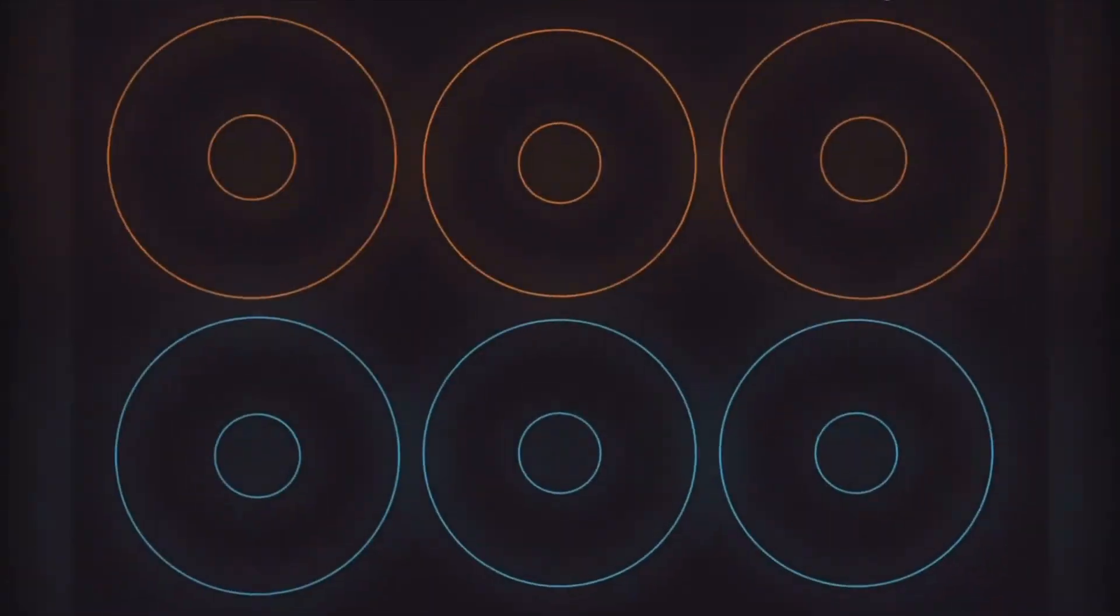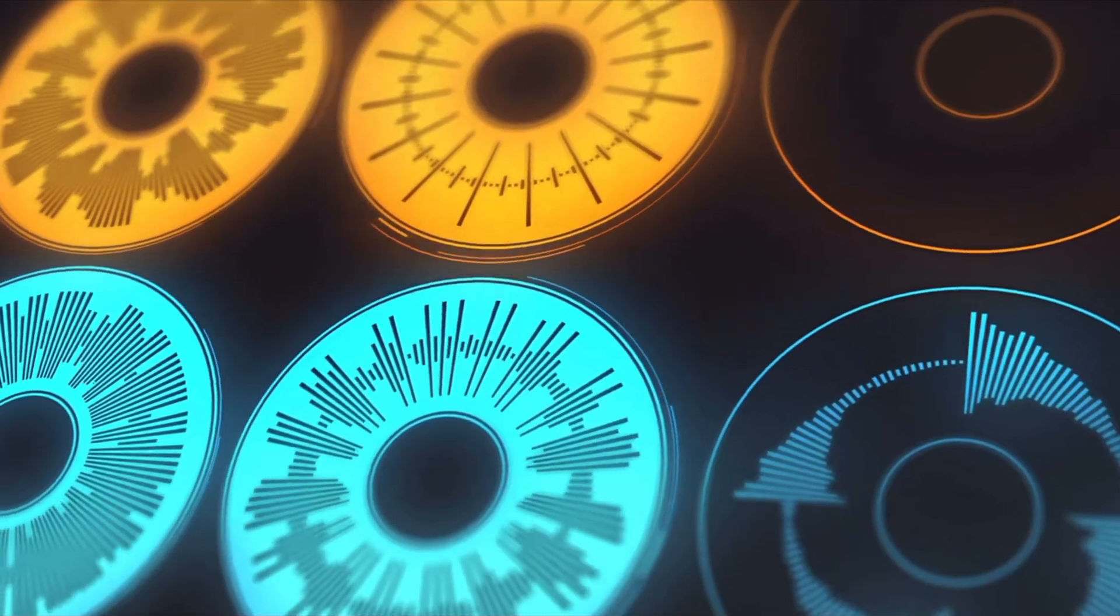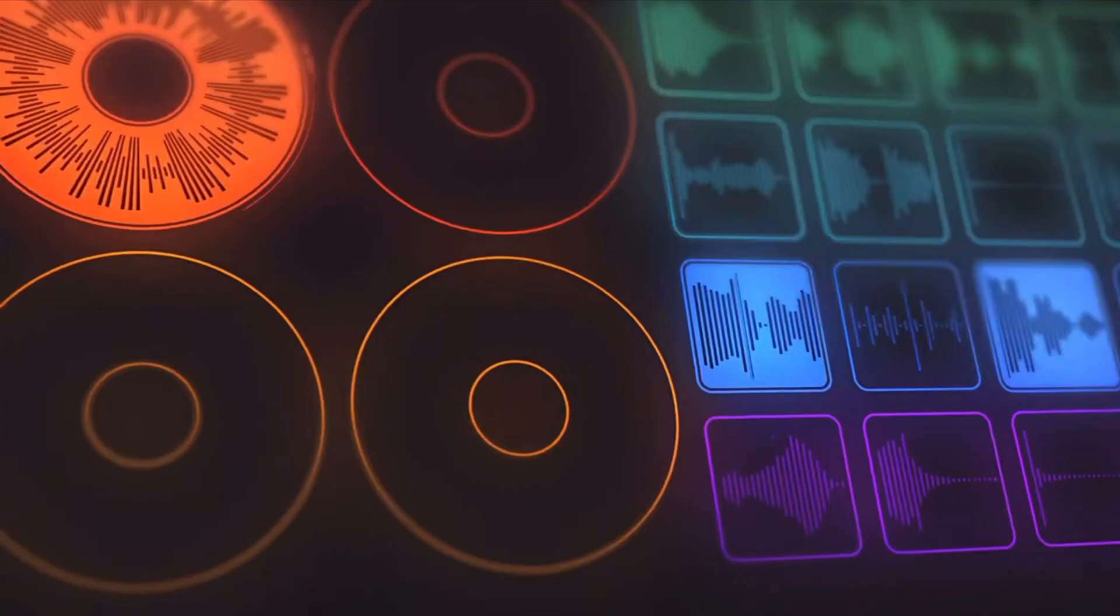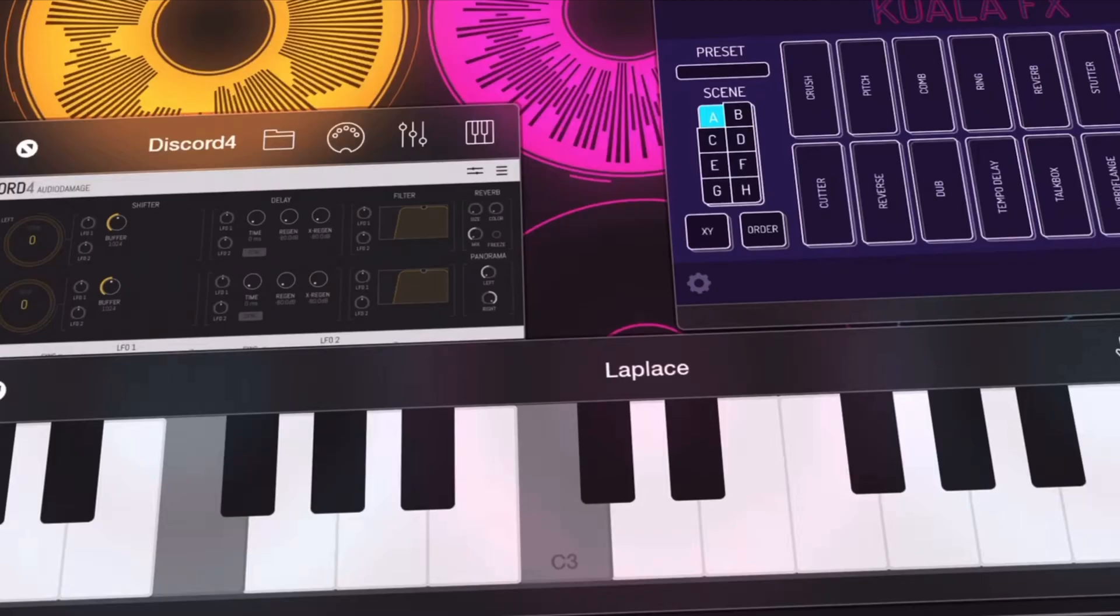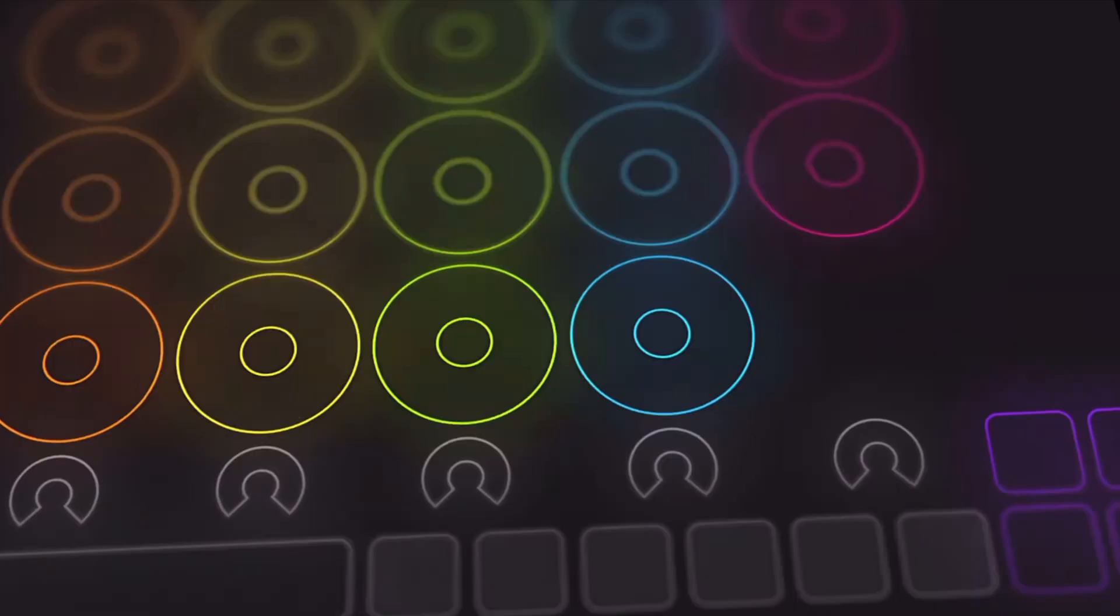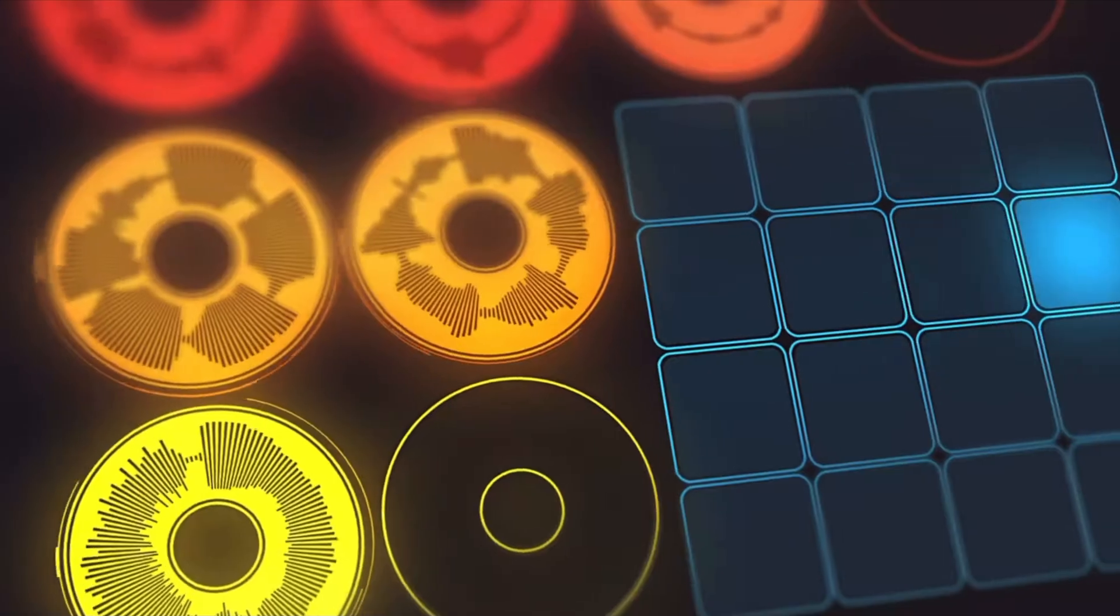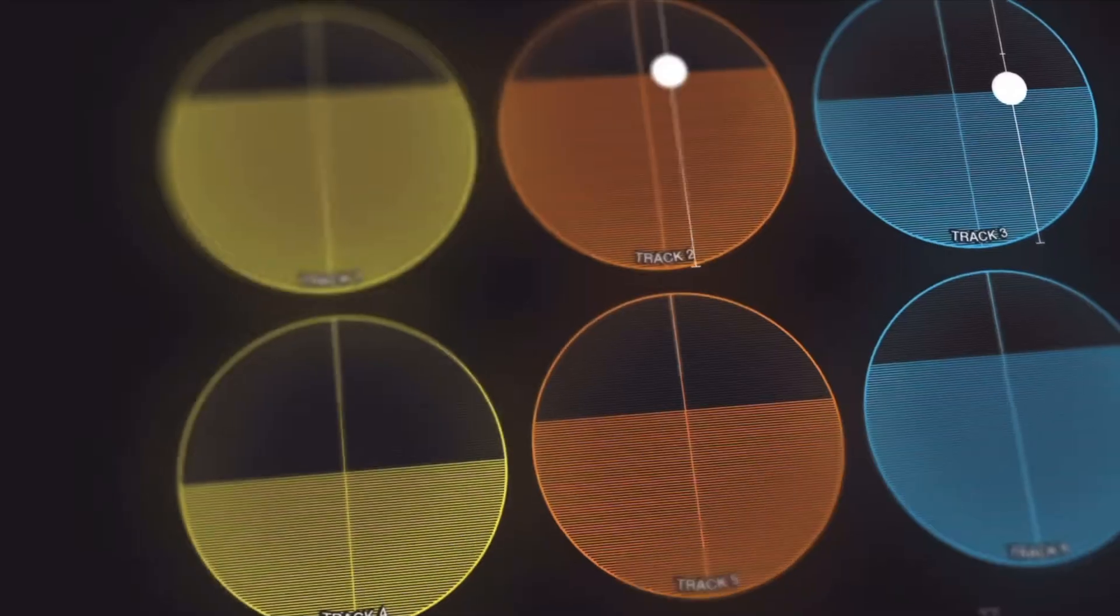Loopy Pro is a live looper, a sampler, a clip launcher, a musical scratchpad. It could be your DAW, a sequencer and arranger, a mixer or live mixer. It's also an audio unit host supporting effects, synthesizers and even MIDI sequences. And the most unique thing about Loopy Pro is it's a completely customizable work surface. We'll go into that a little bit later in this video.